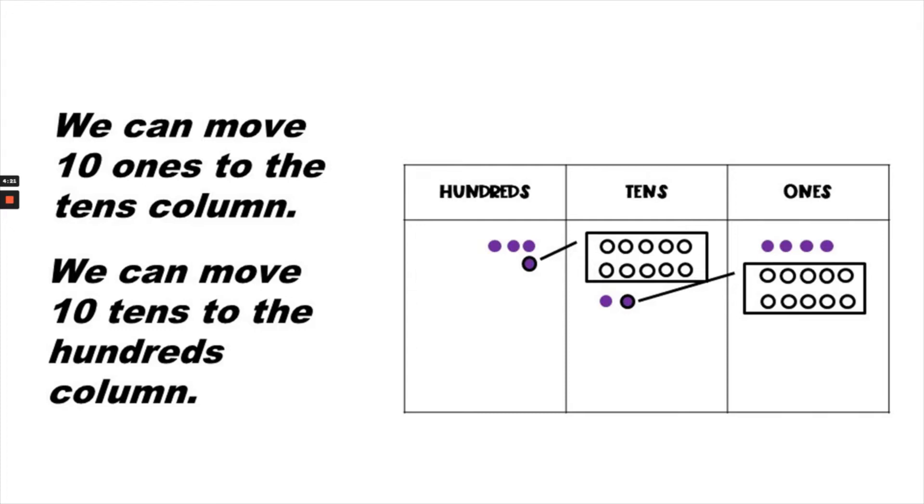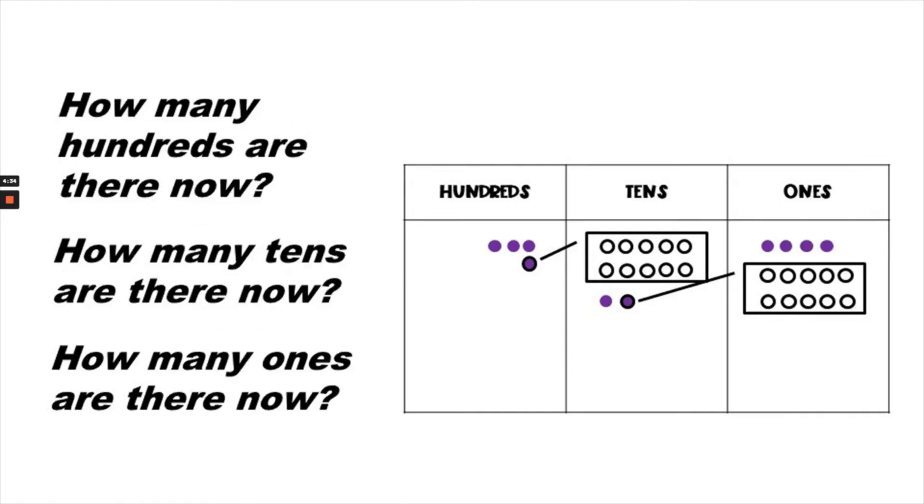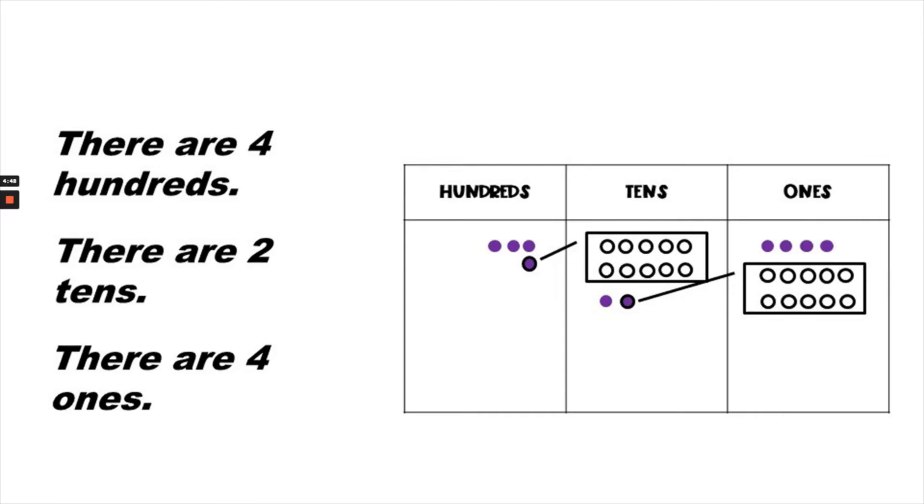So now we want to look at what is the number in all of each place value. How many hundreds are there now? How many tens? And how many ones are there now? There are four hundreds, two tens, and four ones.